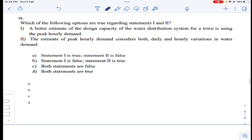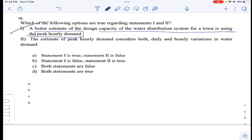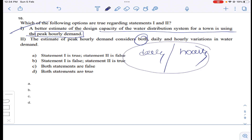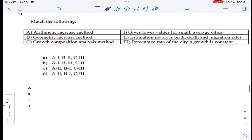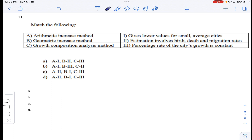Coming to question number ten: which of the following options are true regarding statements one and two? A better estimate for design capacity of a water distribution system for a town uses peak hourly demand — peak hourly demand is the best estimate. Also, the estimate of peak hourly demand considers both daily and hourly variations. Both statements are correct, so answer D.